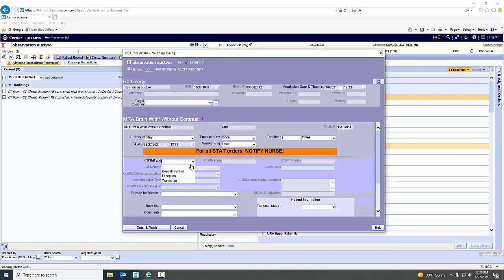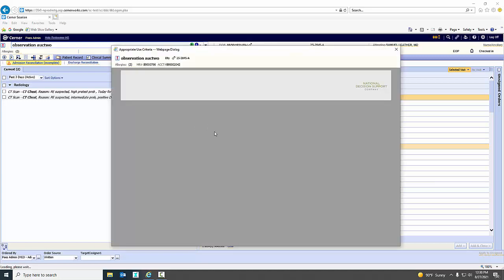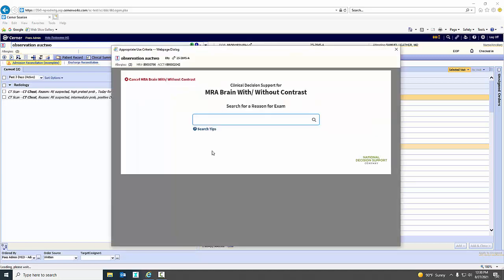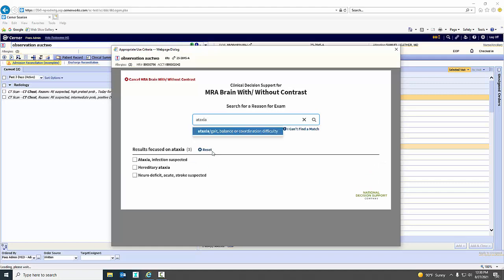We're going to again go in, we're going to consult the system. It's going to take me out to the care select system. I'm going to do this study. Say we have somebody that comes in with ataxia or dizziness. We're going to put the reason in. So it's given me a couple options here. I'm going to say this is a neuro deficit with a possible stroke.